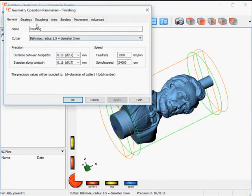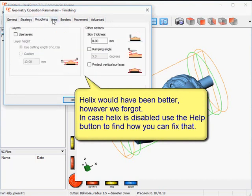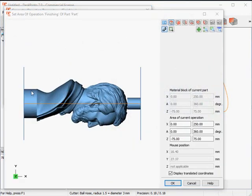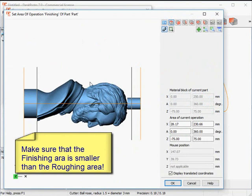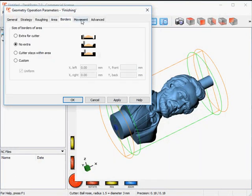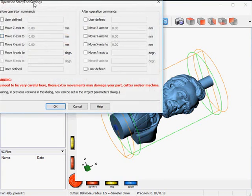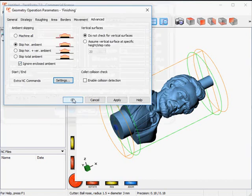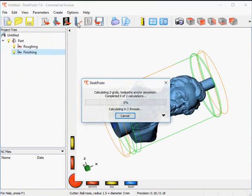Here are the finishing settings. Same change for the strategy — around A axis reversed. The area for finishing needs to be even smaller, as I do not want my 3 mm cutter to machine the vertical surface below the statue. No border changes. In the advanced parameters, here again the Y=0 command is added. Now I've done all the settings I need and I can start calculating the toolpath, which will take some time, so I'll take a coffee break.